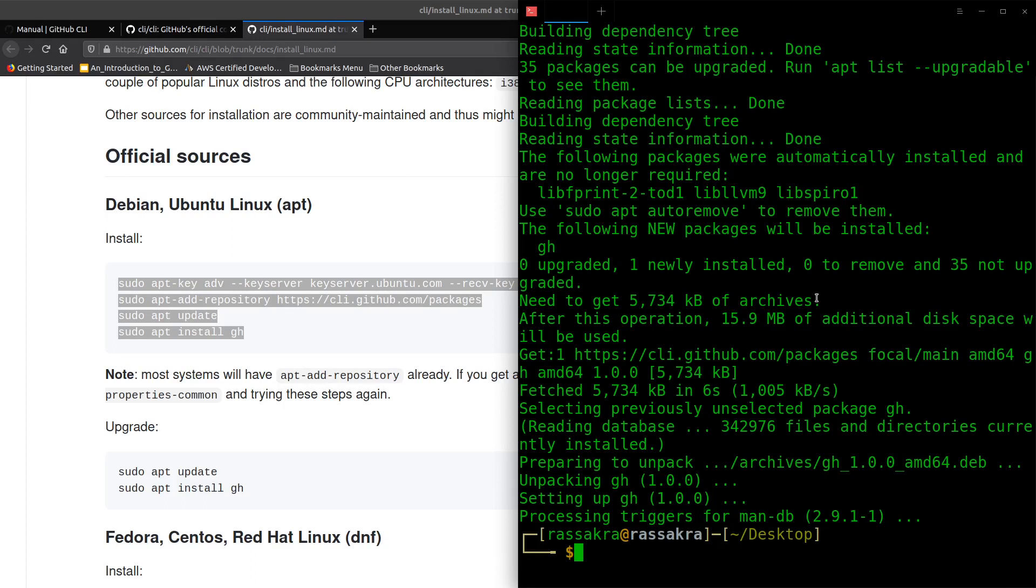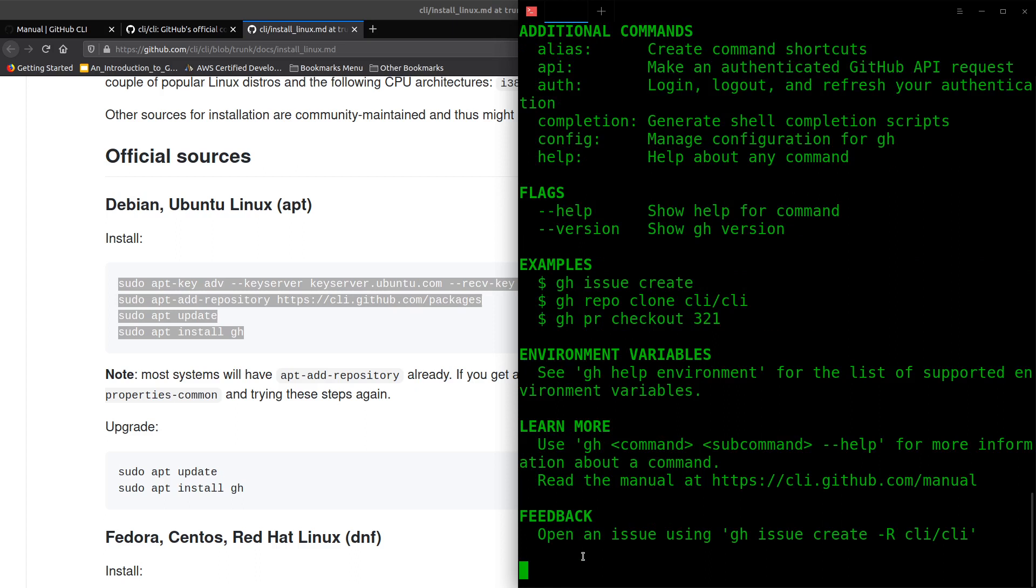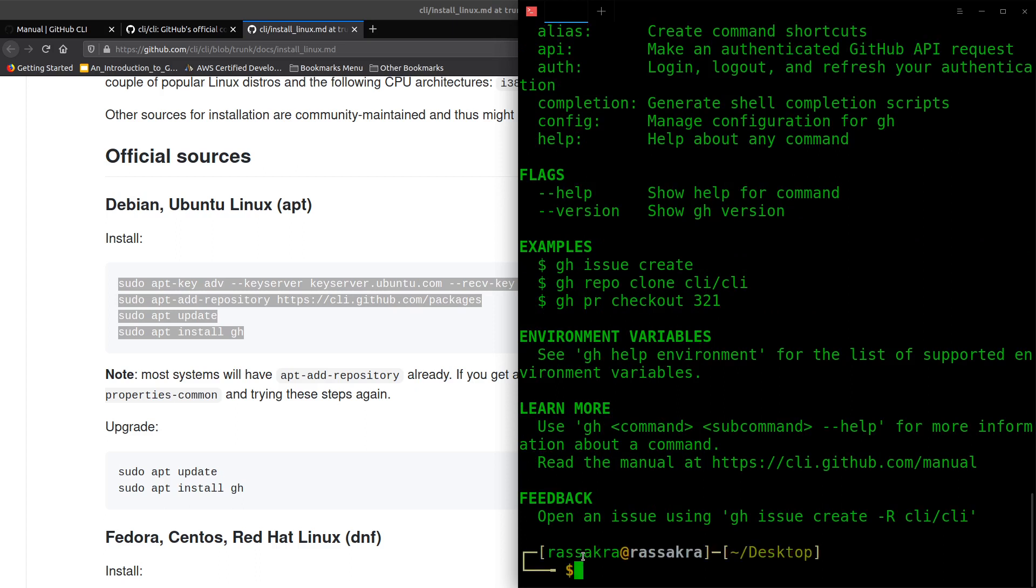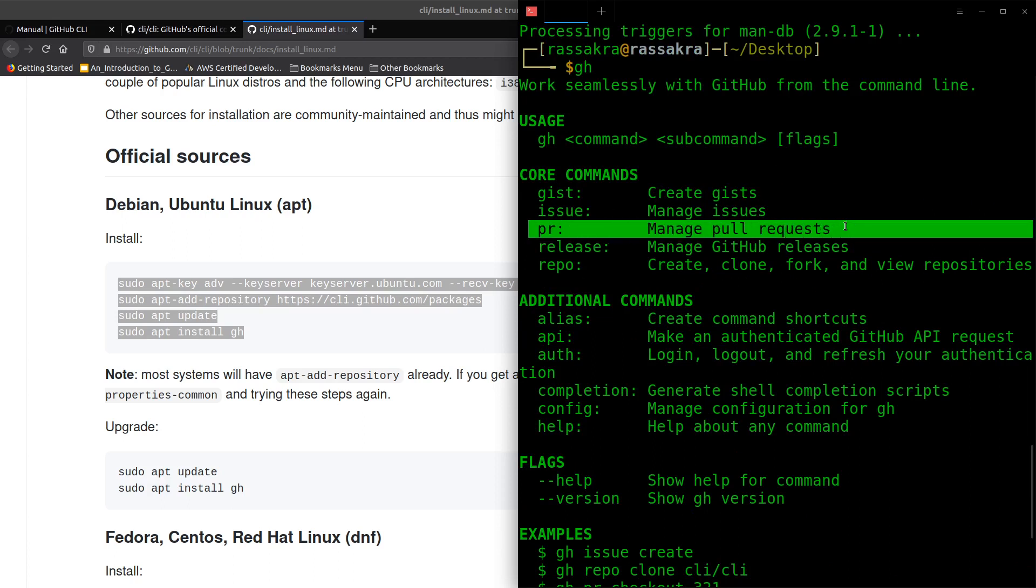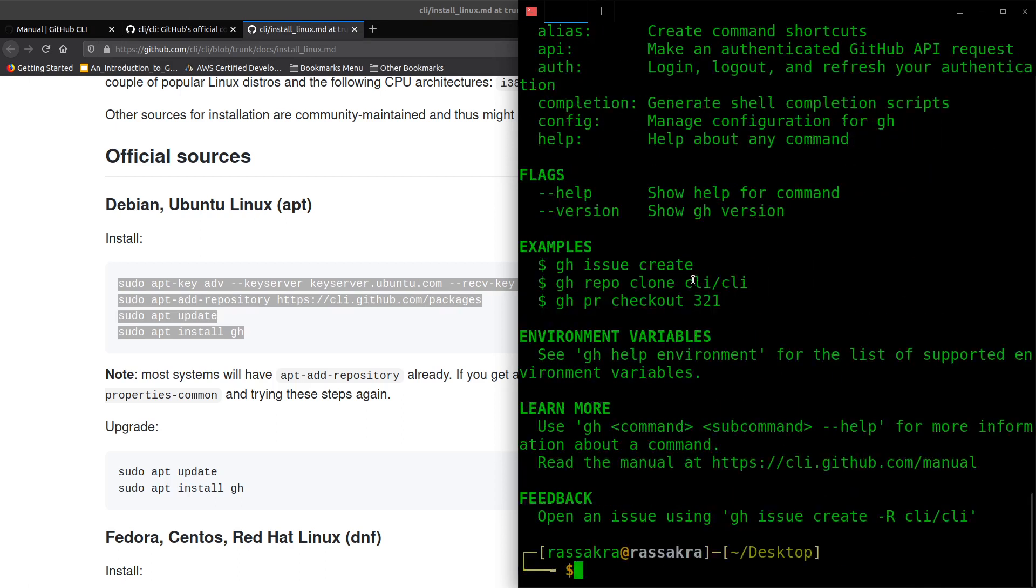As you can see, installation finished. Let's check now with GitHub CLI, and as you can see, our GitHub is installed to create gists, make issues, make pull requests, etc.